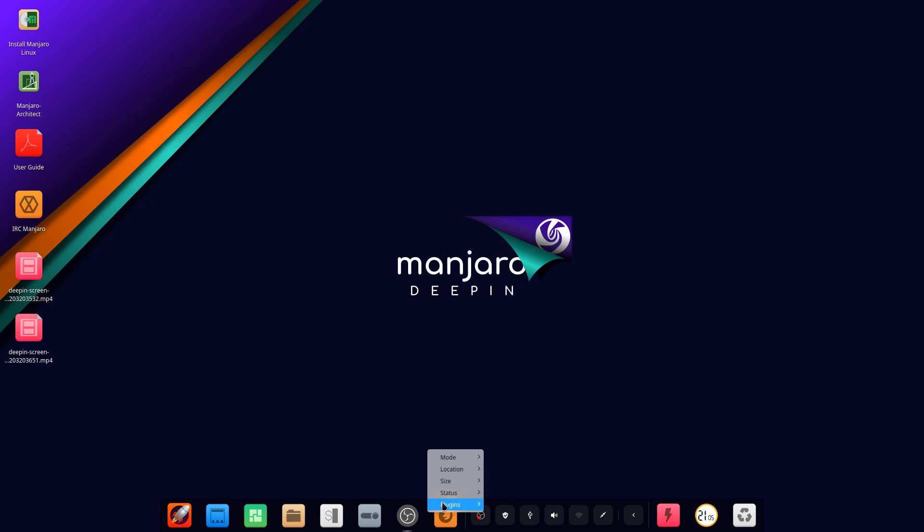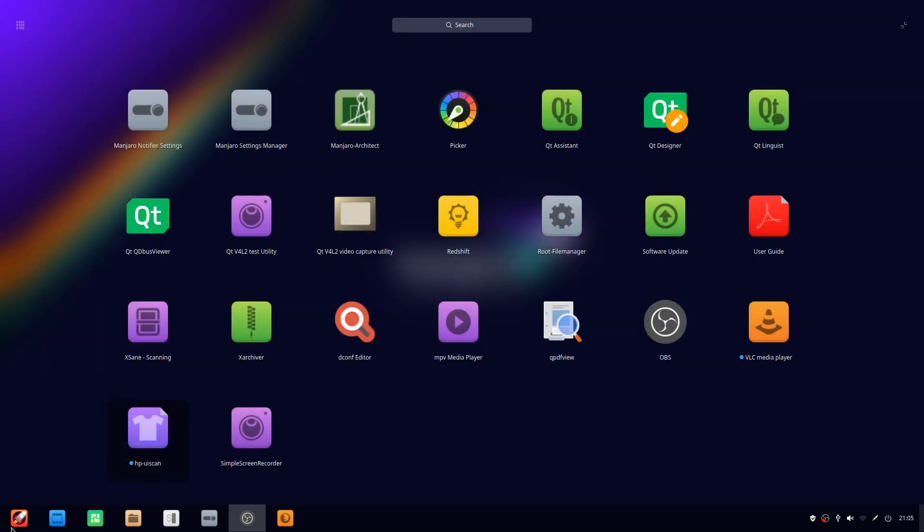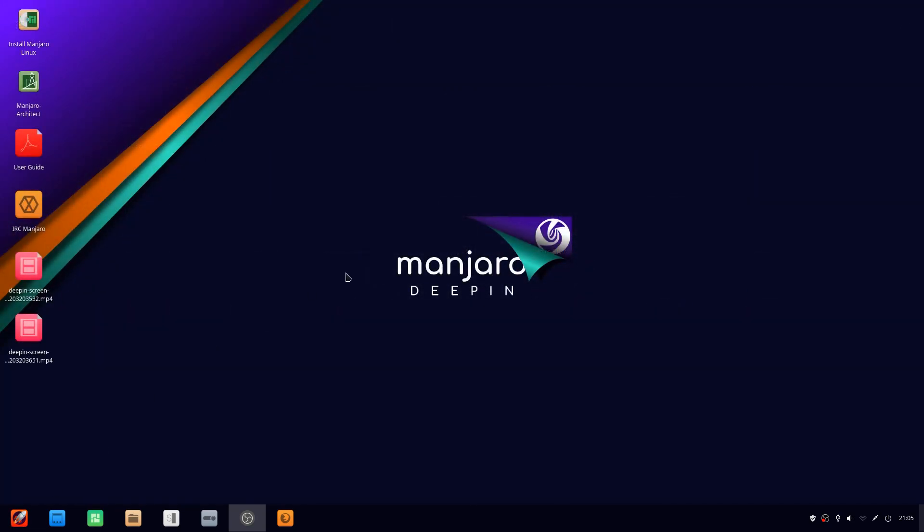You can change it to efficient mode, and this will give you a more Windows 10-like environment here. And I think this is something that every desktop environment should do now by default.